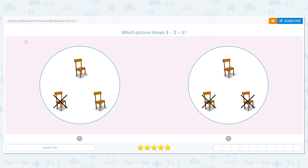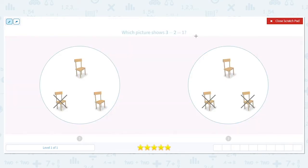Hi, today we are going to practice choosing subtraction pictures with numbers up to five. So our first question says, which picture shows three minus two equals one? I'm going to use this information here to be a clue, kind of like a treasure hunt. The three tells me how many total chairs I should have. The minus two tells me how many I should cross off. And the one tells me how many should be left.